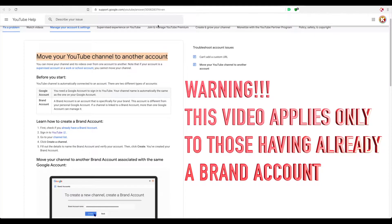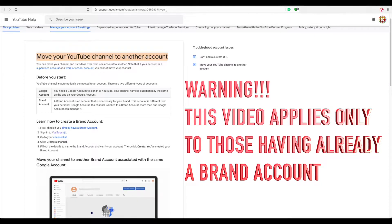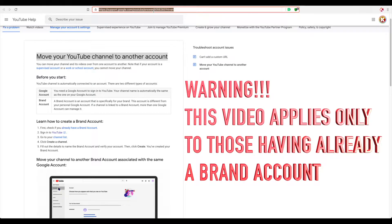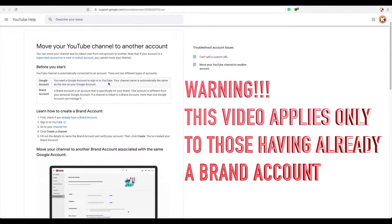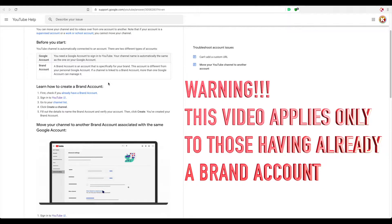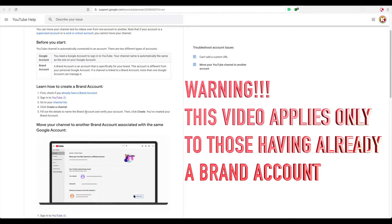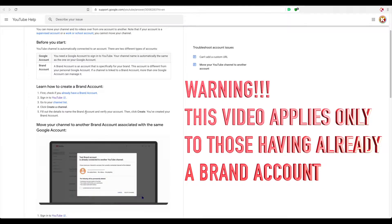If you go on Google and then you go in this link over here, you will be able to see this content. That's the content I went through, but I could not figure out how to move my account because I have an issue.